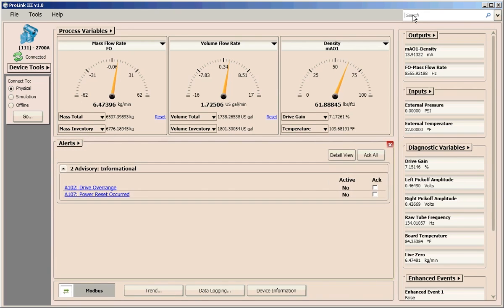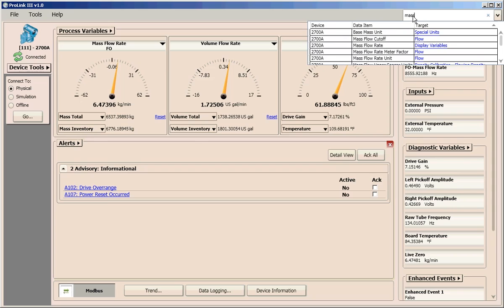If you aren't sure how to find a configuration parameter, you can use the search tool in ProLink 3 to enter the parameter name and link directly to its location in the software interface.